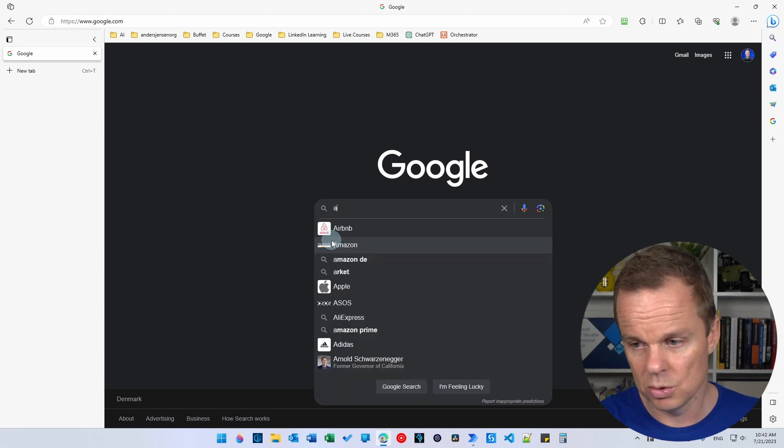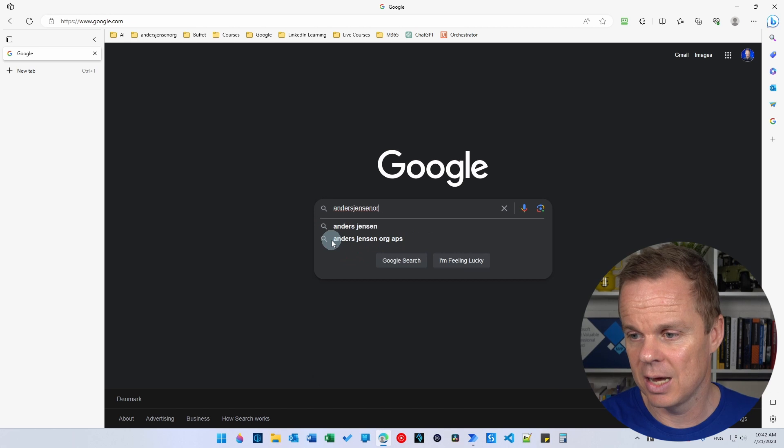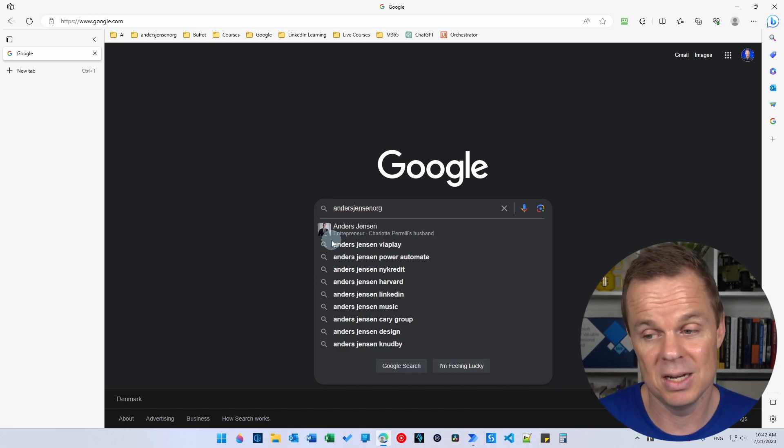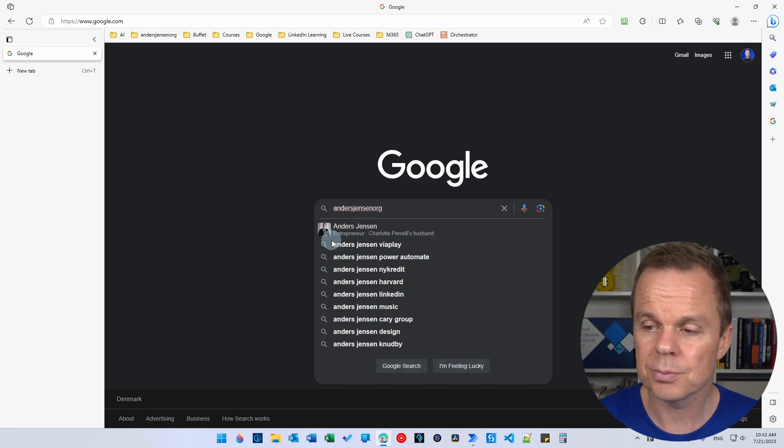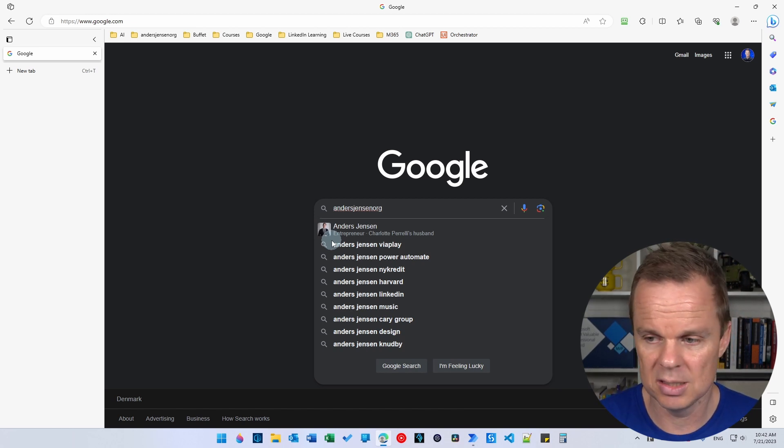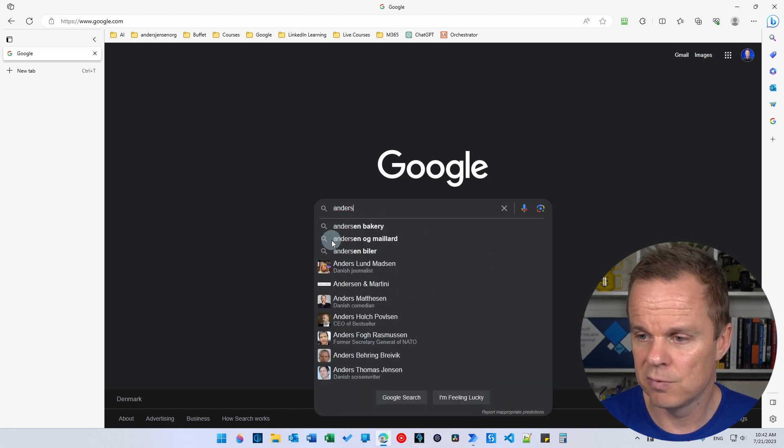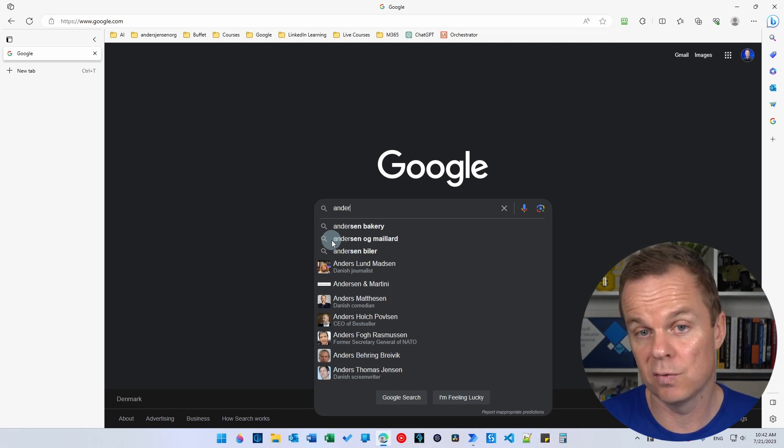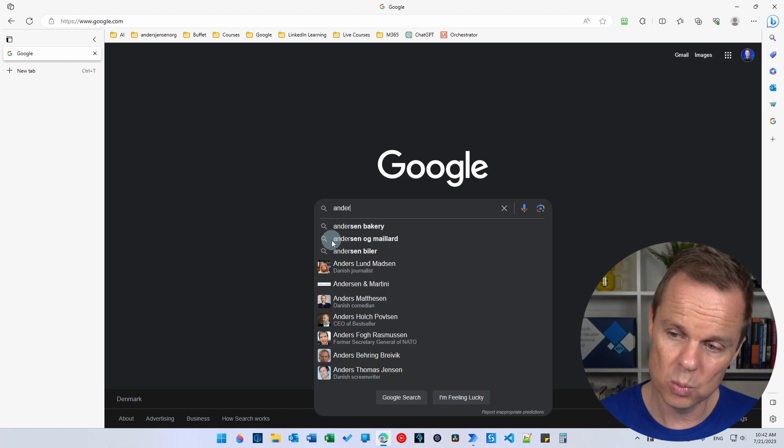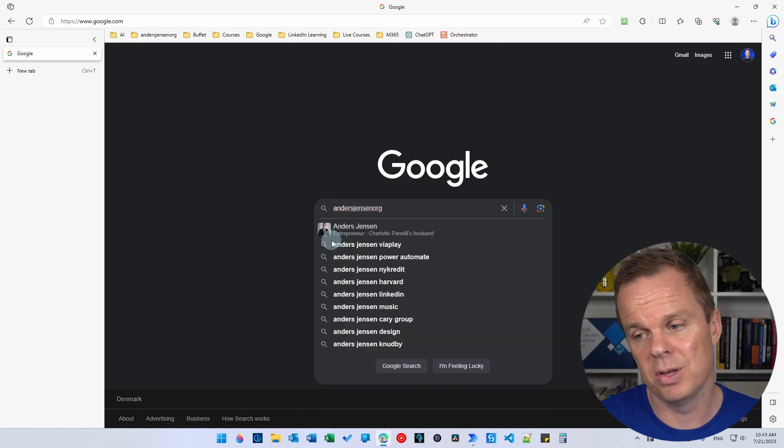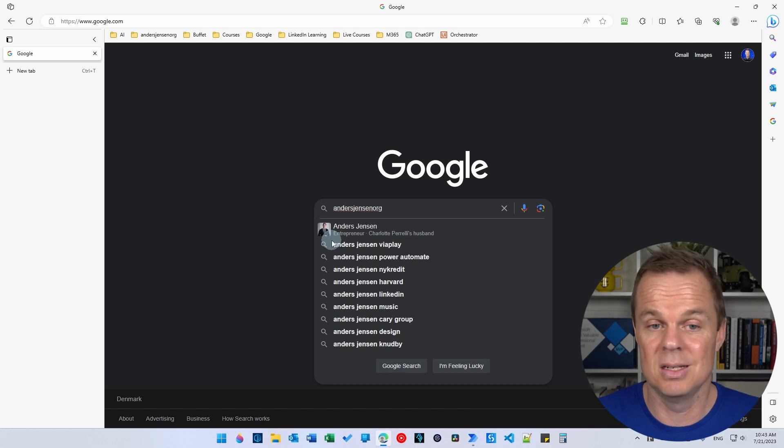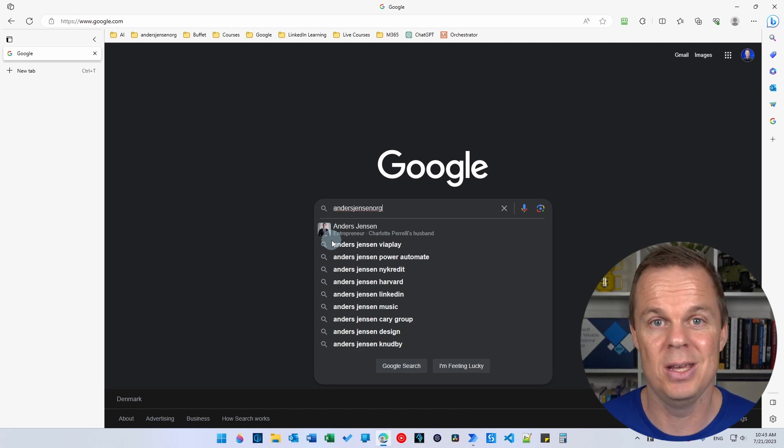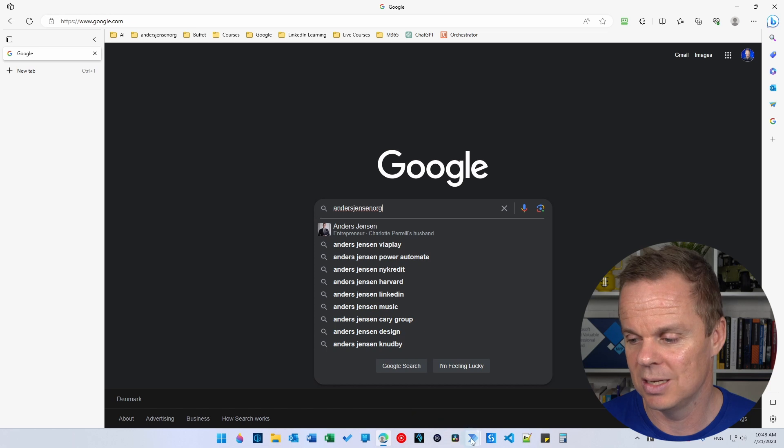So here I want to do a search. Let's say that I want to search for my company, that is Anders Jensen Org. But for some reason, this web page is unstable and it takes the focus away from here and then it does the search. Then we will get faulty results or system entries. So we want to check, if we tell the robot to type something in, is this the thing that actually gets typed in?